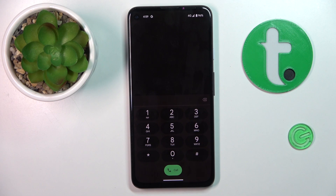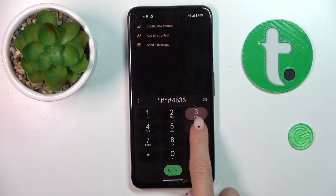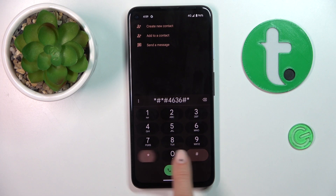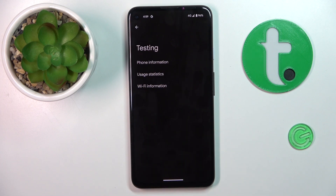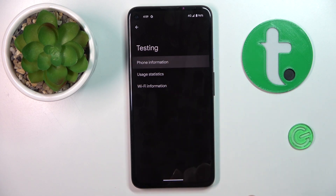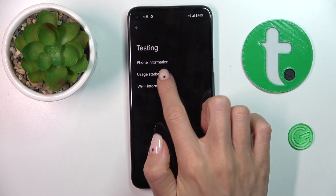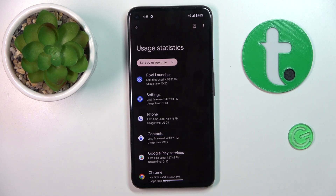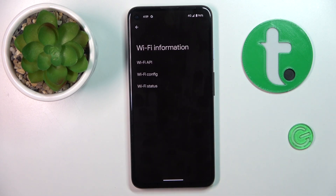Another code that you can use is *#*#4636#*#*. Here we've got testing mode, performed by Google, in which you can check phone information and usage statistics.